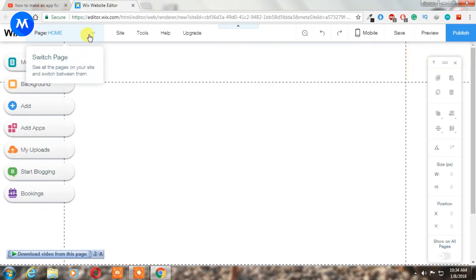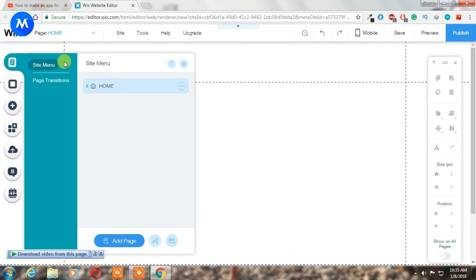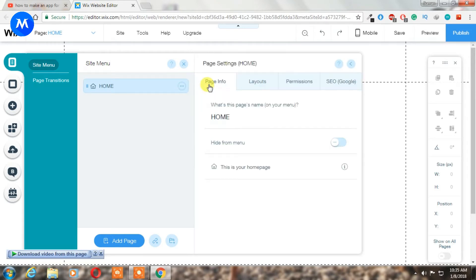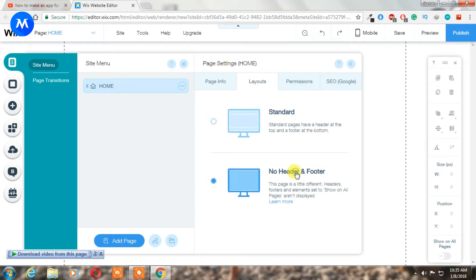Now click on page and click manage pages. Click on this icon and then click on settings. Now click layouts and choose no header and footer, and close it.